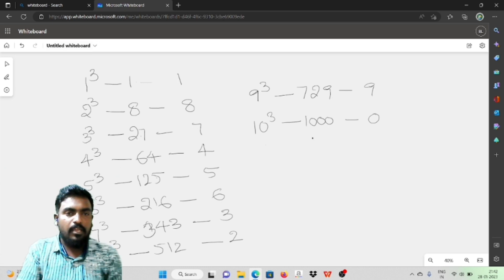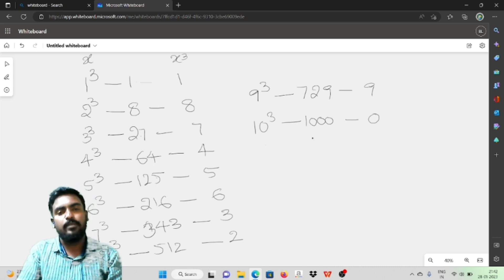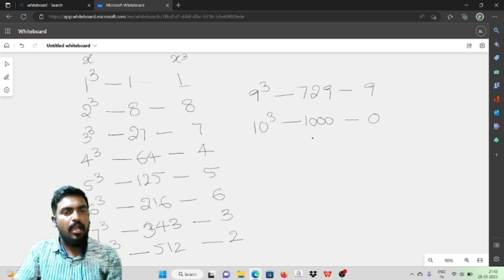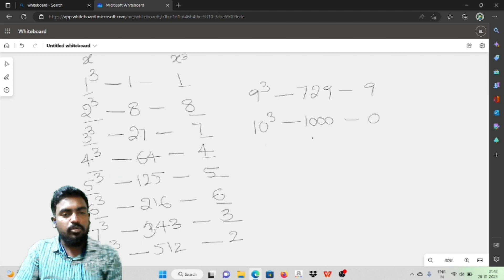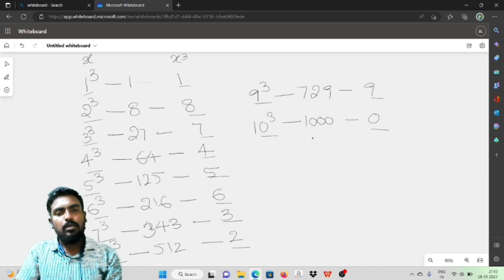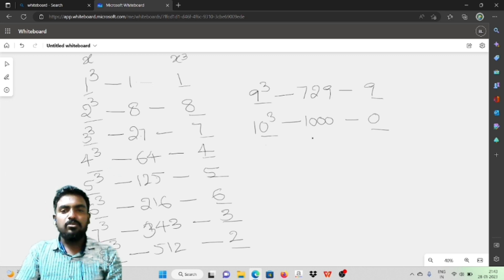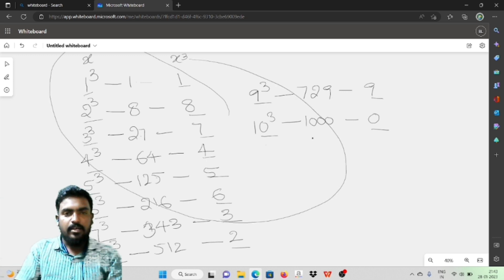Notice the unit places. This is x unit place, and this is the x cube value unit place. For example: if x unit place is 9, cube unit place is 9; if 7, it is 3; if 4, it is 4; if 5, it is 5; if 6, it is 6; if 3, it is 7; if 2, it is 8; if 1, it is 1. This trick can be done in two steps.